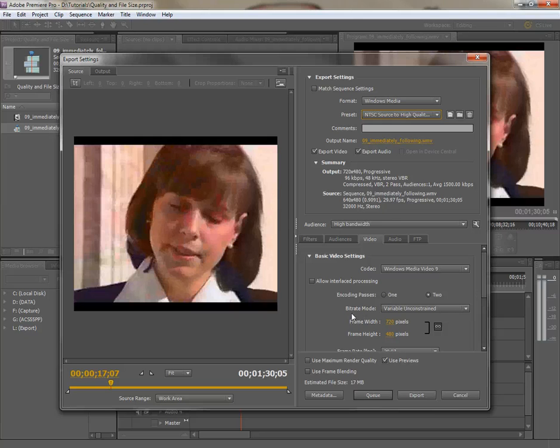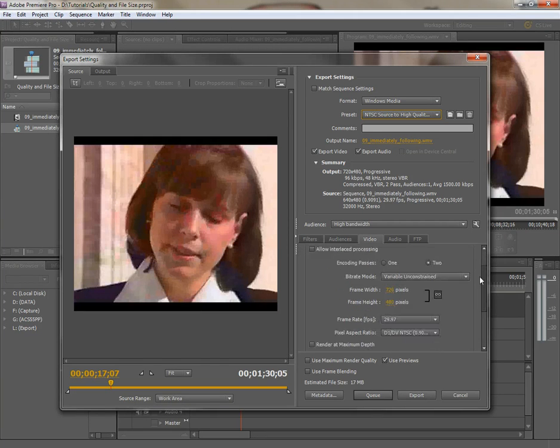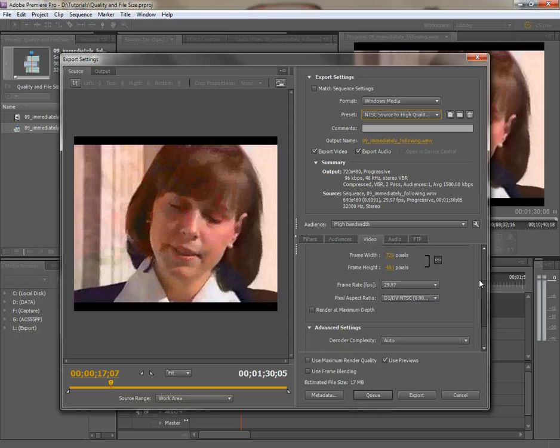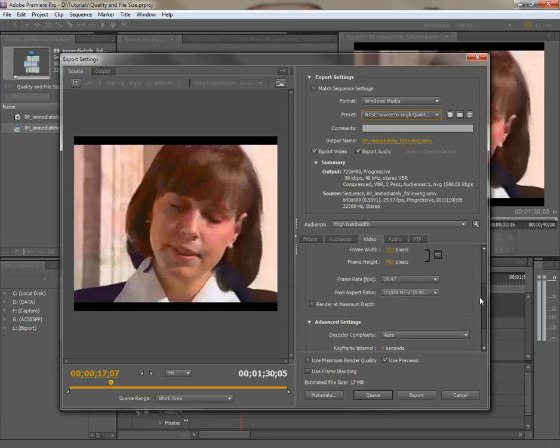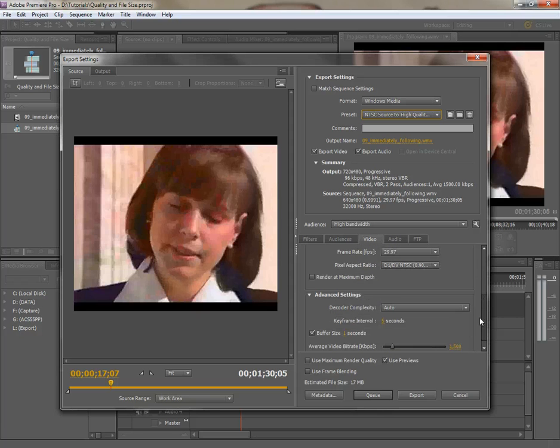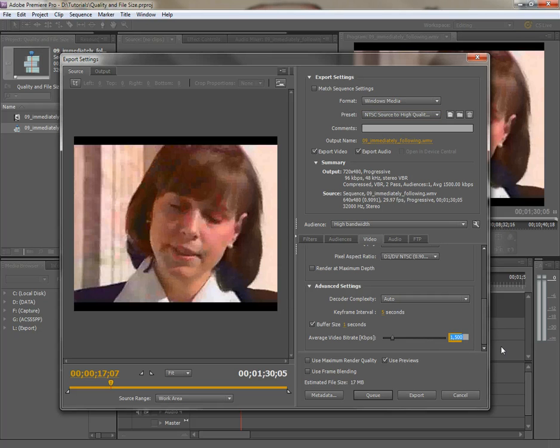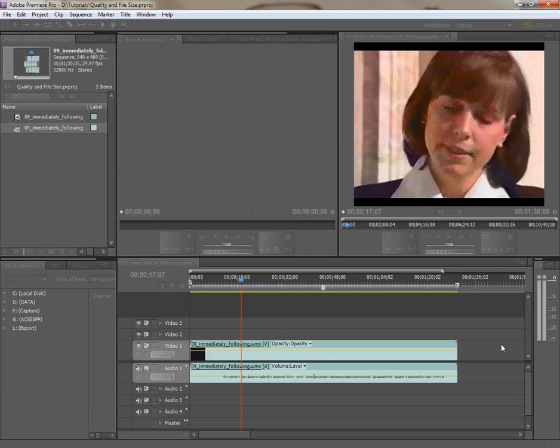But that's going to give you probably the same file size you already have. So we're going to scroll down here in the video tab, and scroll down to the average video bitrate. It's set to 1500. Okay. Well, let's set that up to 5000.